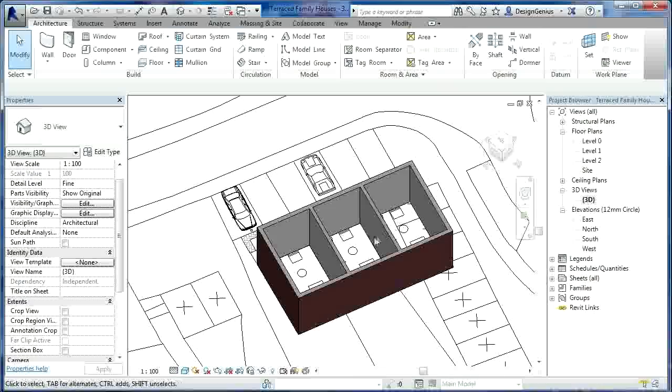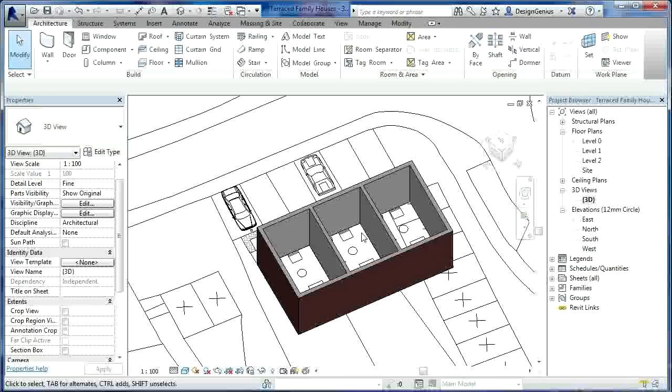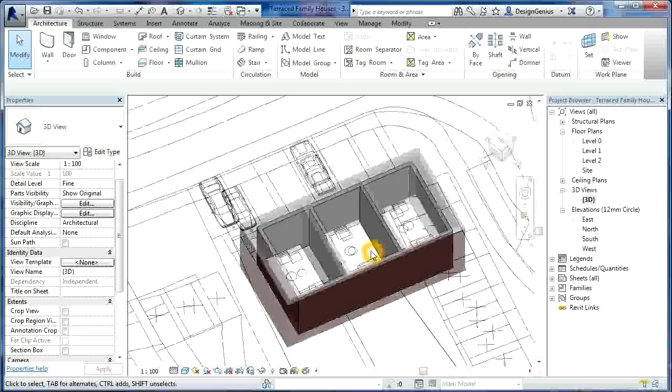So those are the party walls between the individual properties. It's got a space, an air space between them. Obviously that helps with impact sound or in achieving a good sound insulation between two different properties.